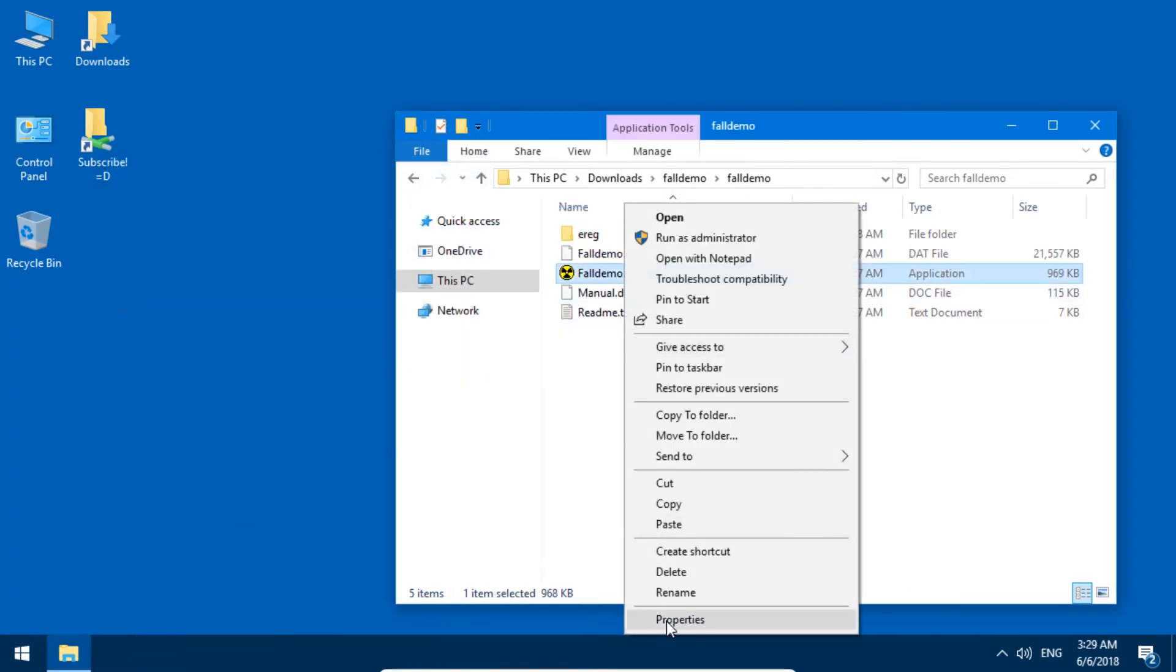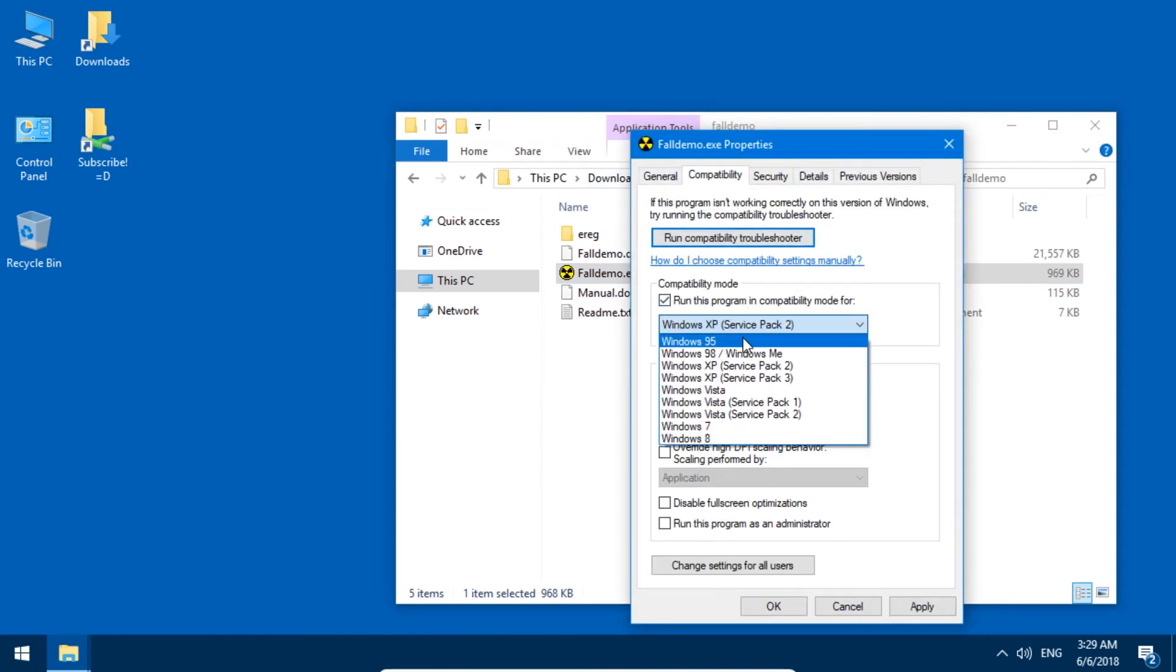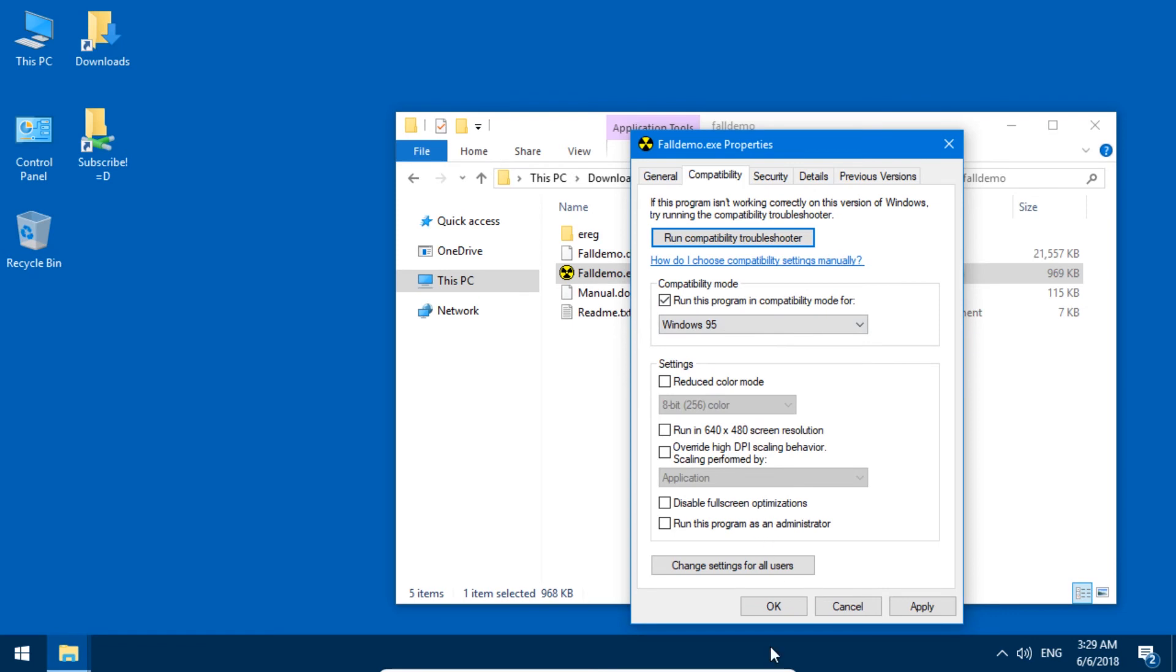Again, just right-click, properties, compatibility. Run this program in compatibility mode for Windows 95.